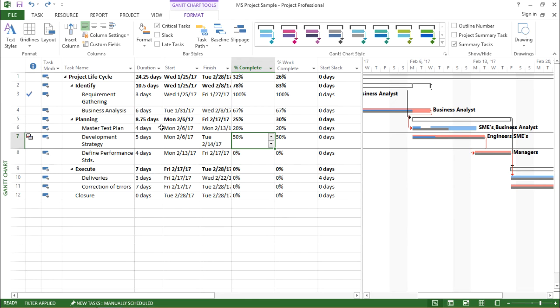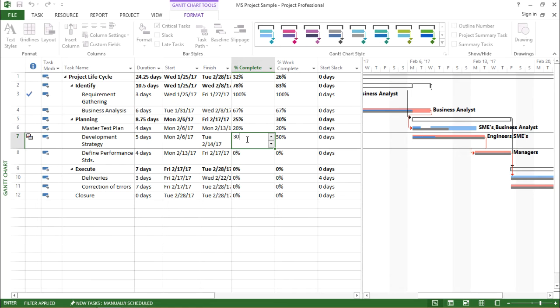So far, my project is running smoothly. There are no errors. Let me change this to 30 percent.